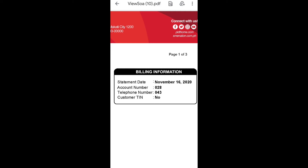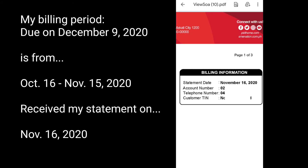That statement date of November 16 means I ended my billing period on November 15. The very next day after my billing period ended, they sent me the bill — the SOA or statement of account — on November 16. So my billing period starts from the 16th of every month up to the 15th of the next month.